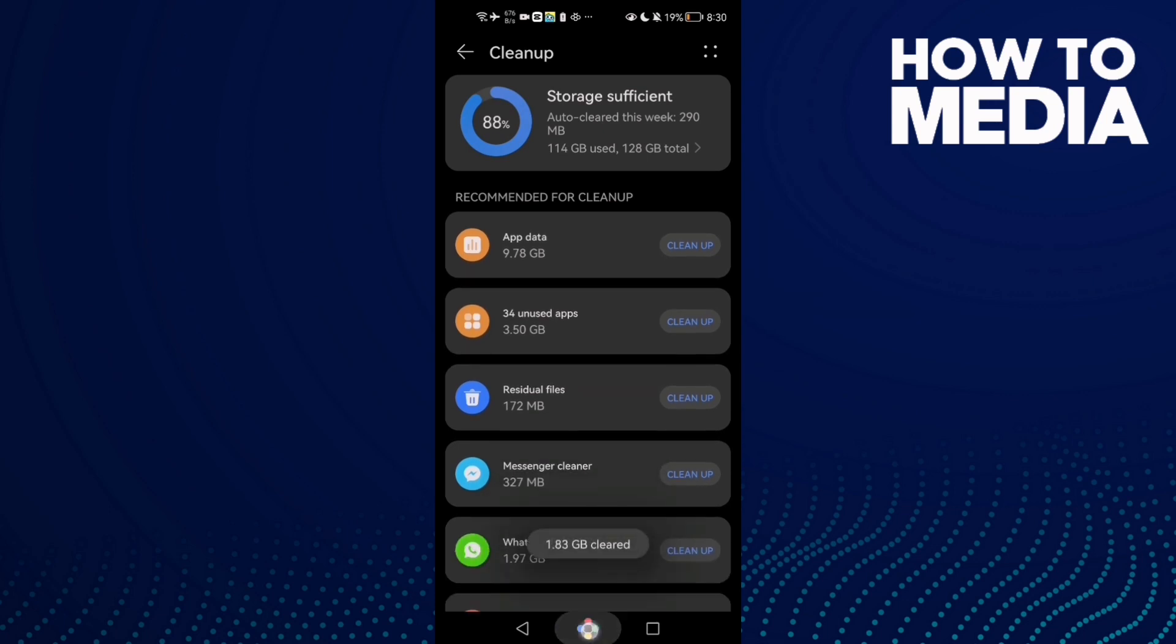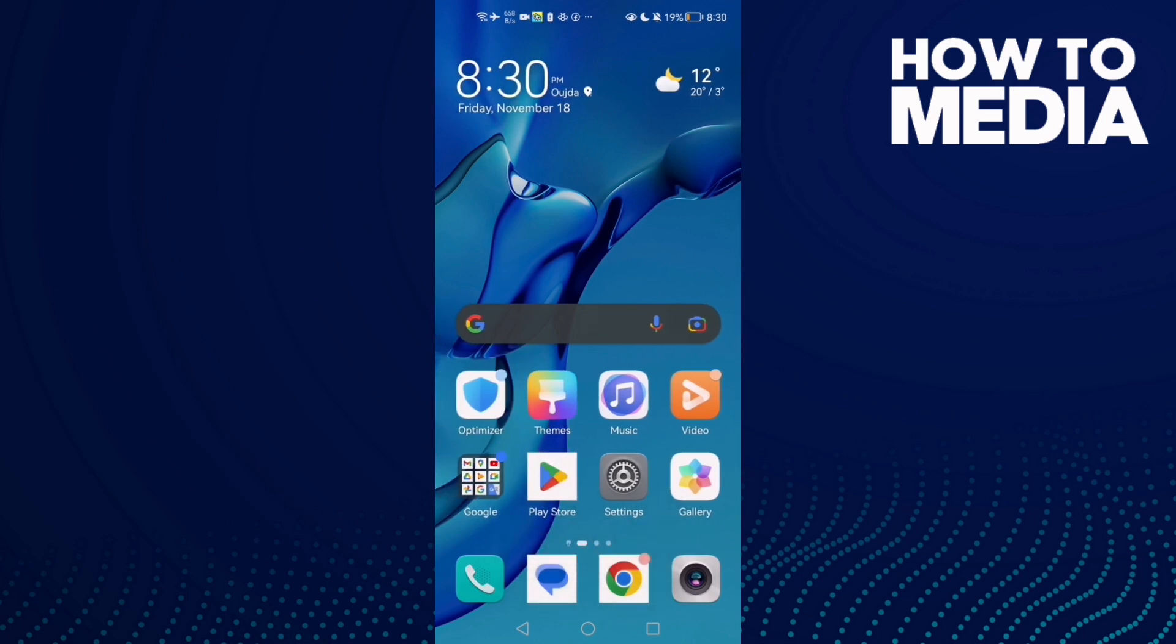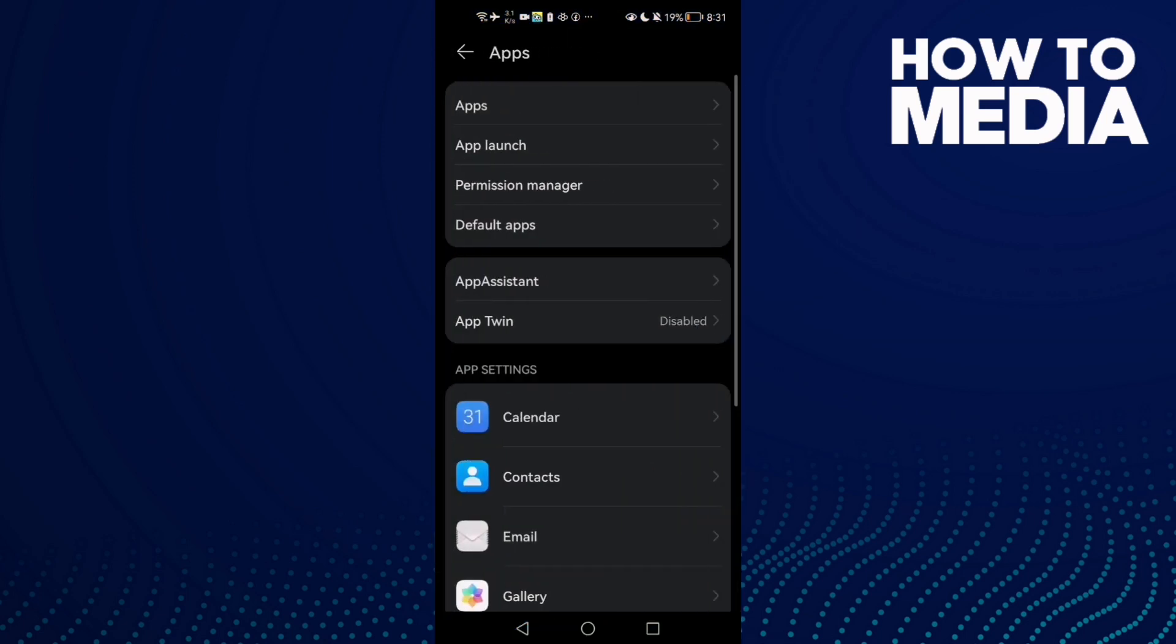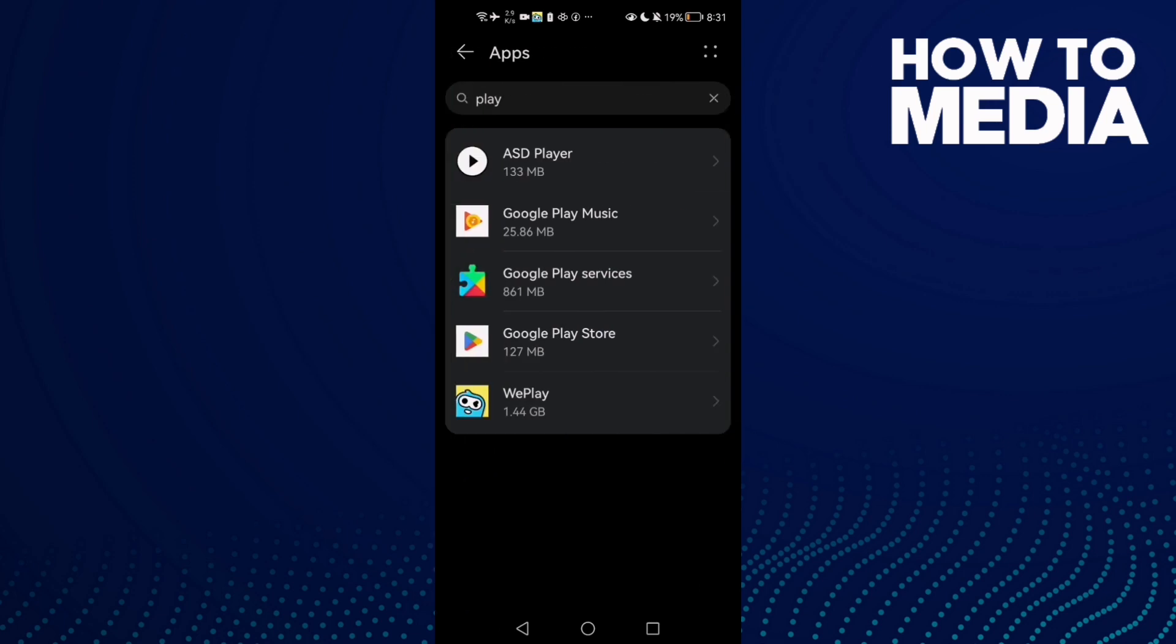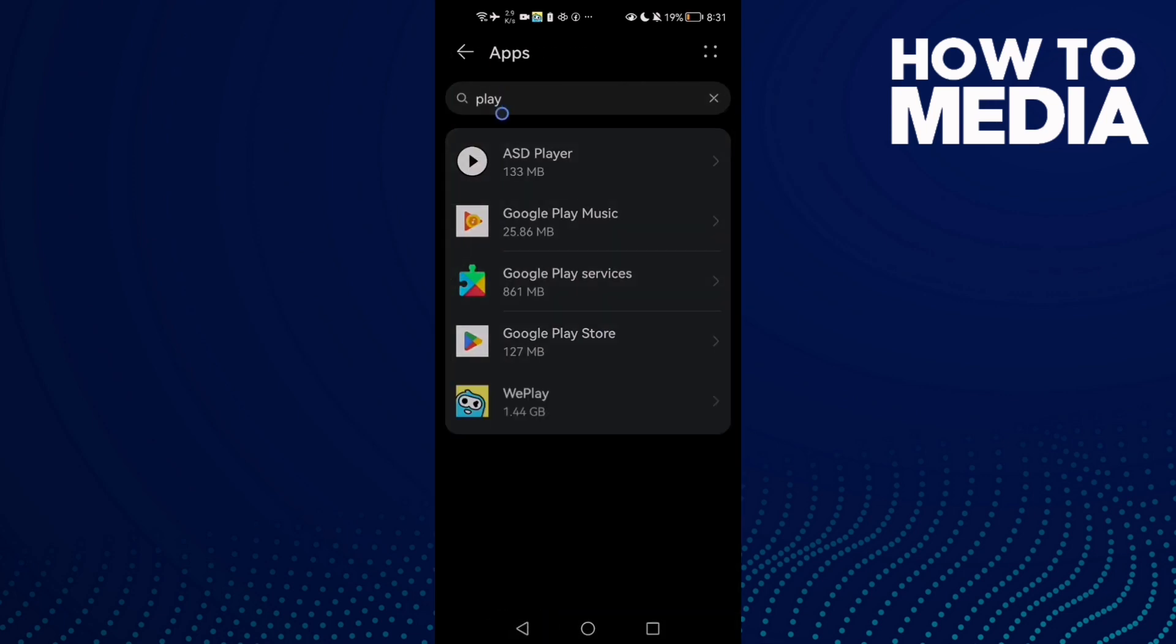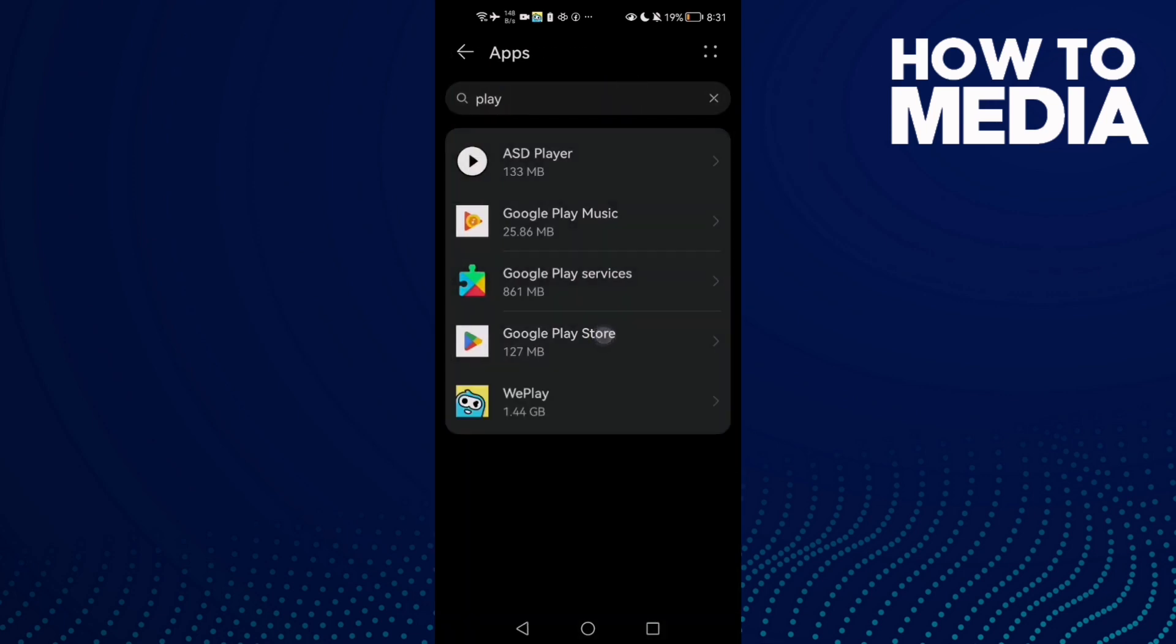Now go back and try again. If that doesn't fix your problem, go to Settings and then Apps. Type Google Play Store and click on it.